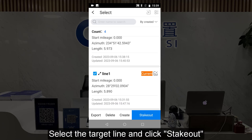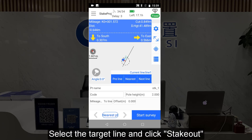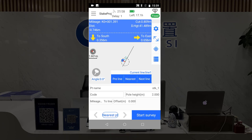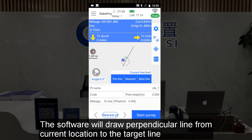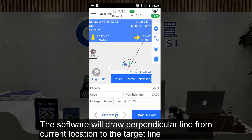Select the target line and click Stick Out. The software will draw a perpendicular line from the current location to the target line.